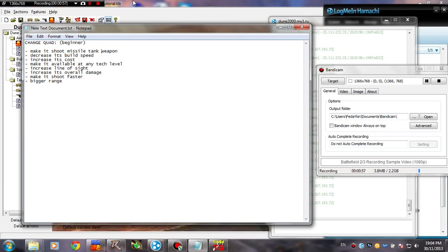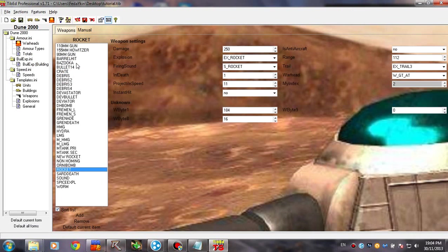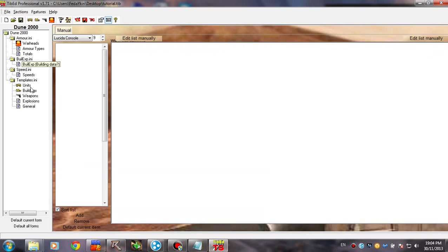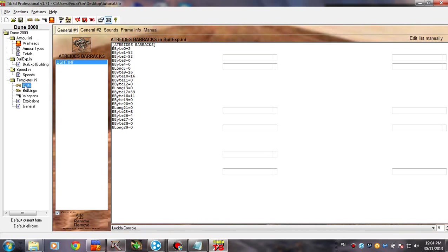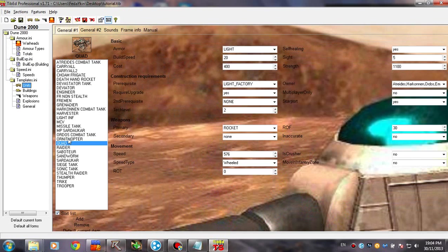So how do we do that? First obviously you're going to have to open your Tibet project and go to the units section and select your unit, which is the quad in our case.